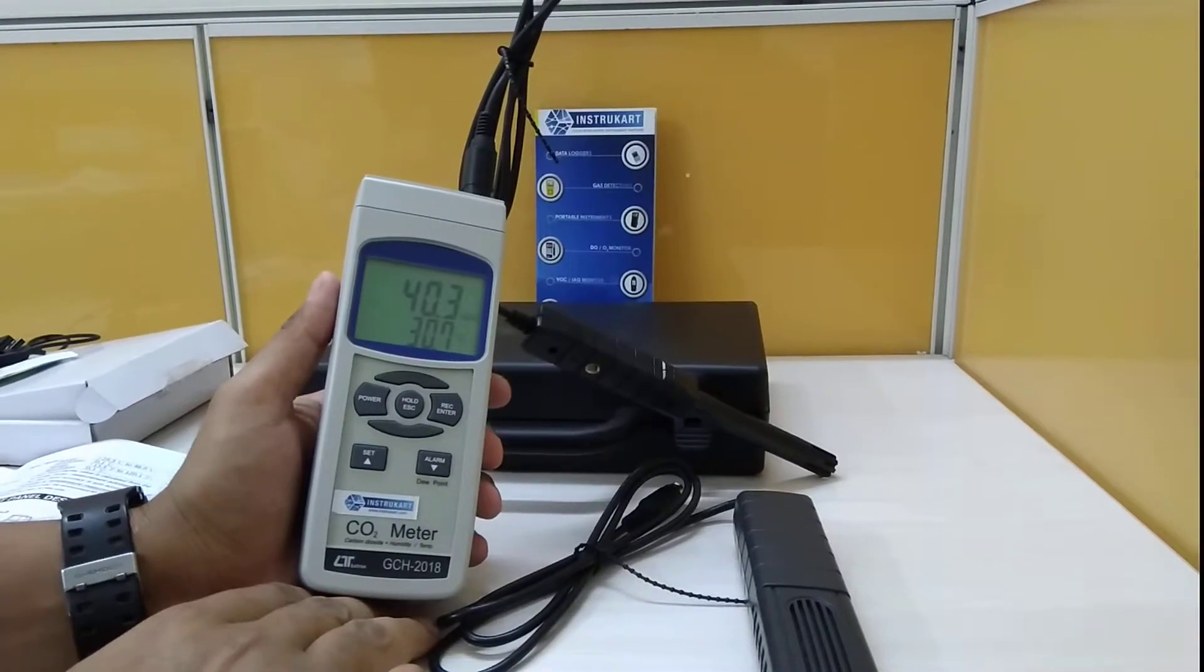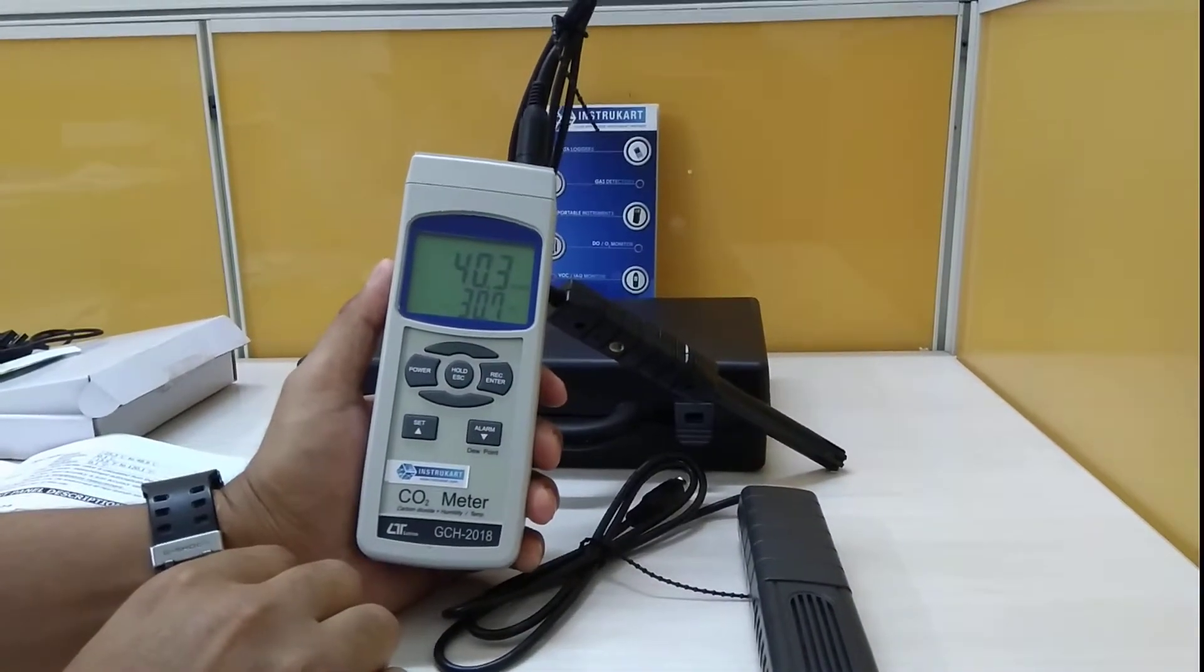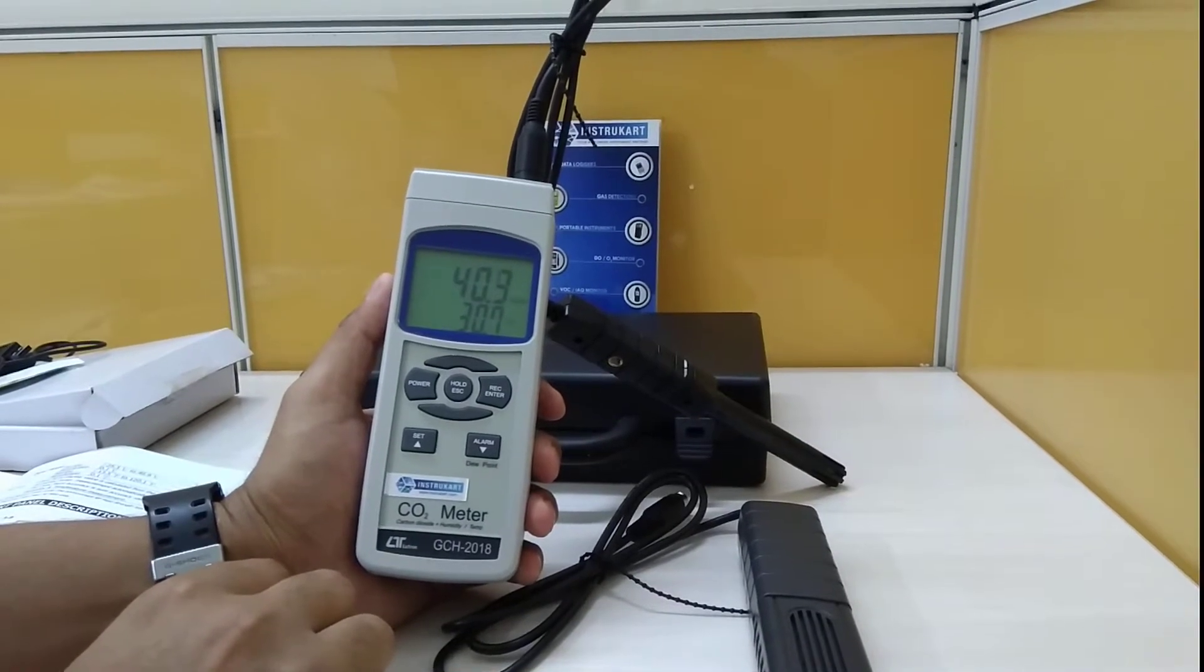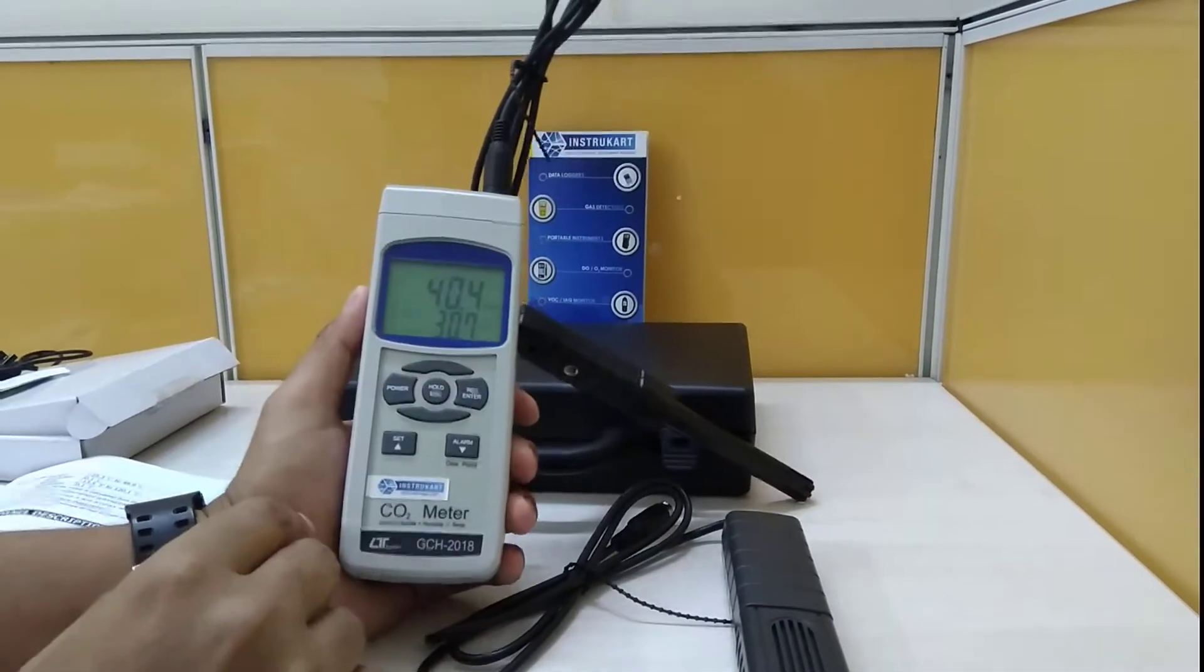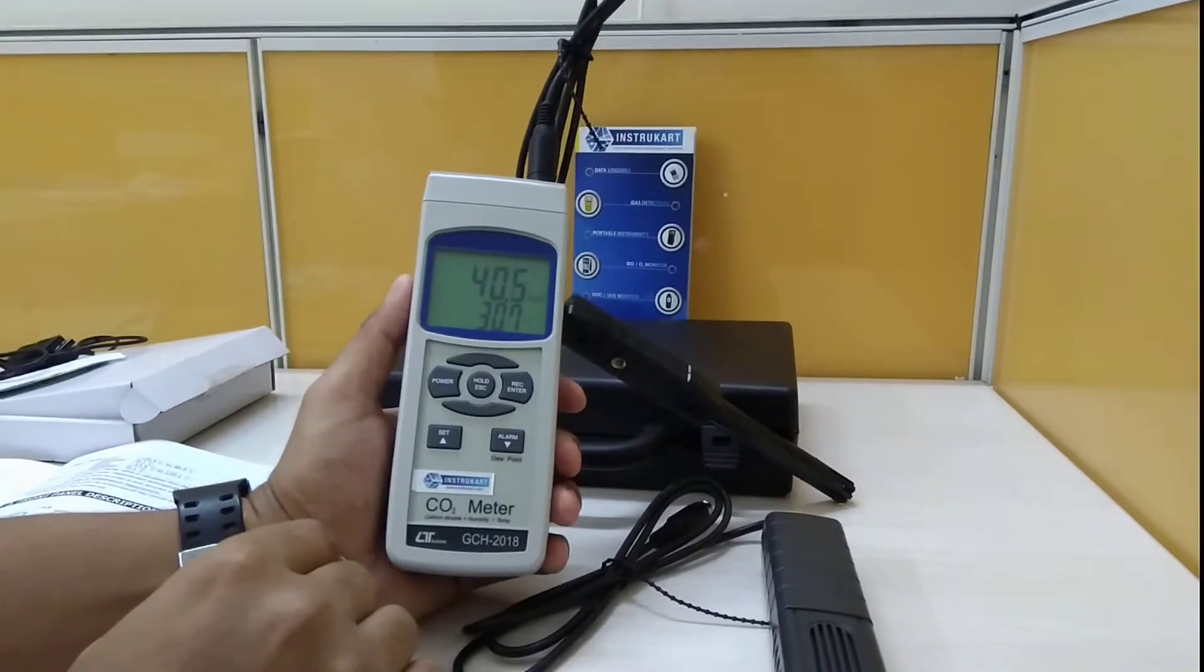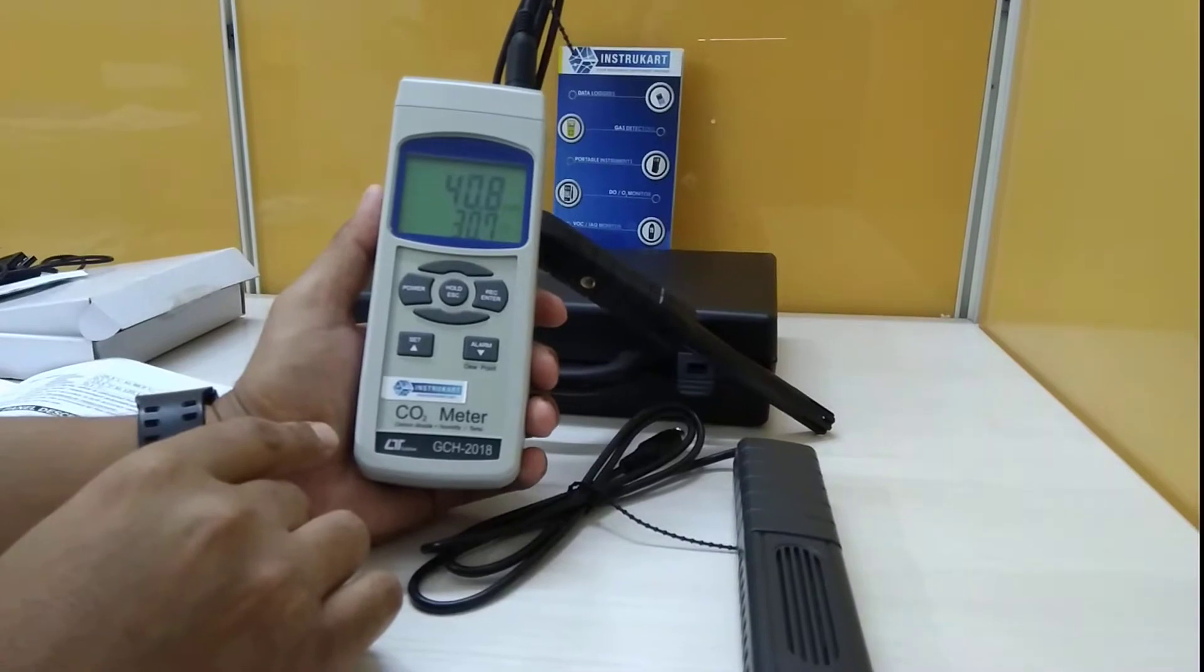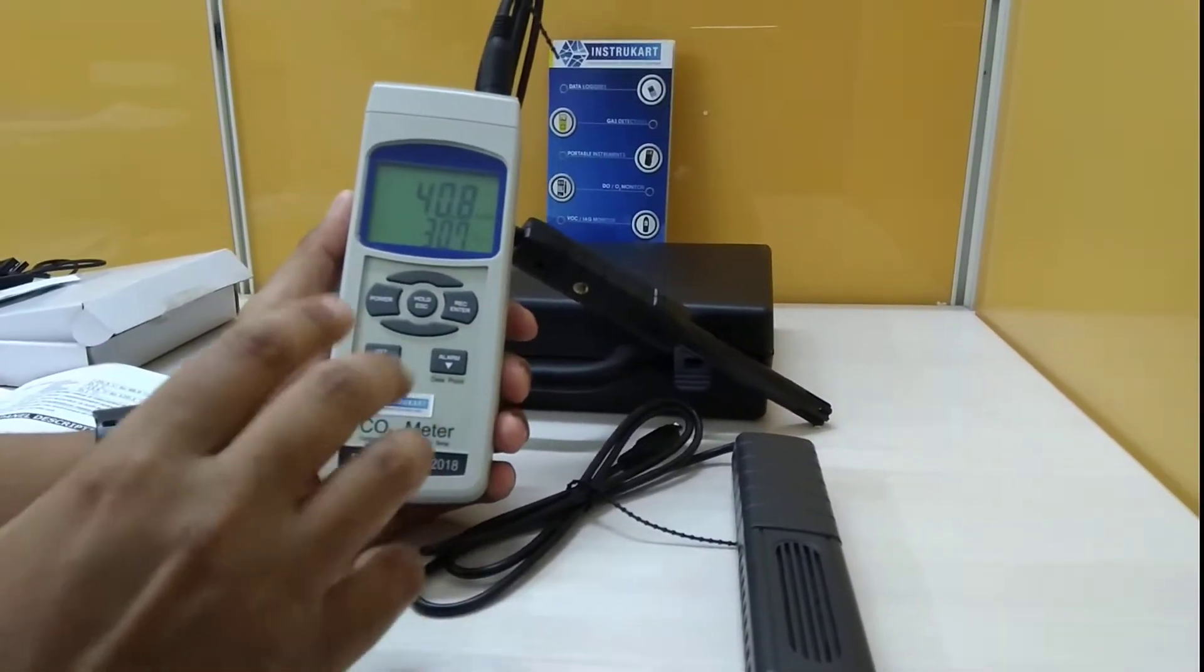InstruCart Holdings, your worldwide instrument partner. We have an indoor air quality monitoring system which comes in the form of this handheld instrument. This is offered from Lutron and the model number is GCH2018.